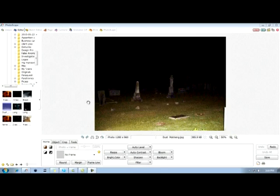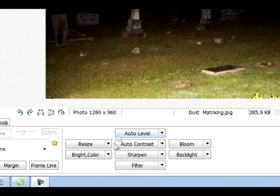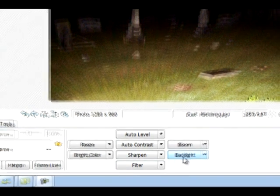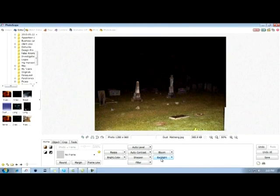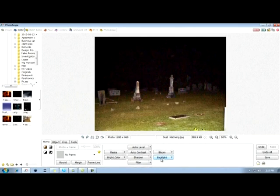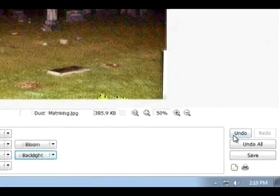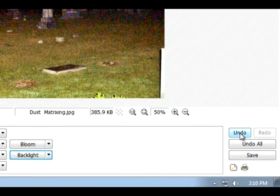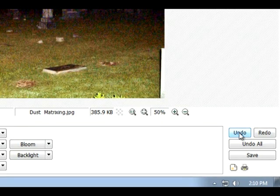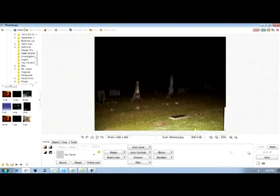The first we're going to talk about is Brightness. There are a couple ways to adjust this. Probably the simplest way is to go down to the bottom where you see all of these little bars, go to where it says Backlight, and click that one time. As you can see, it's brightened up our image. If it's not quite bright enough, you can click on that again and again until you get the desired effect. Now if we're not happy with this and want to start over, we can go here to the right where it says Undo. Clicking that one time will undo your most recent adjustment. Clicking Undo All will take you back to the original photo.